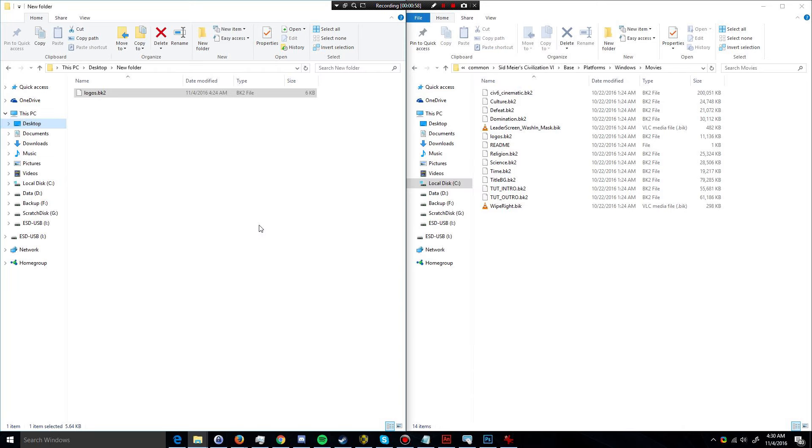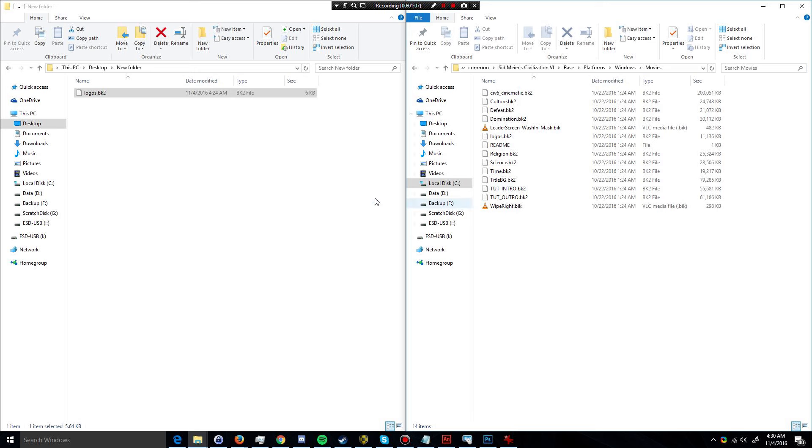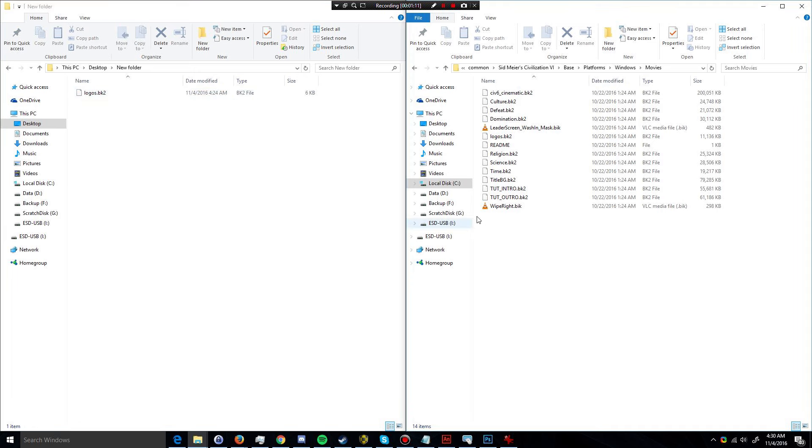Okay, so the idea here is that we're going to replace the original logos.bk2 file with a blank one. So I have a blank one here prepared, and I'm going to copy it.